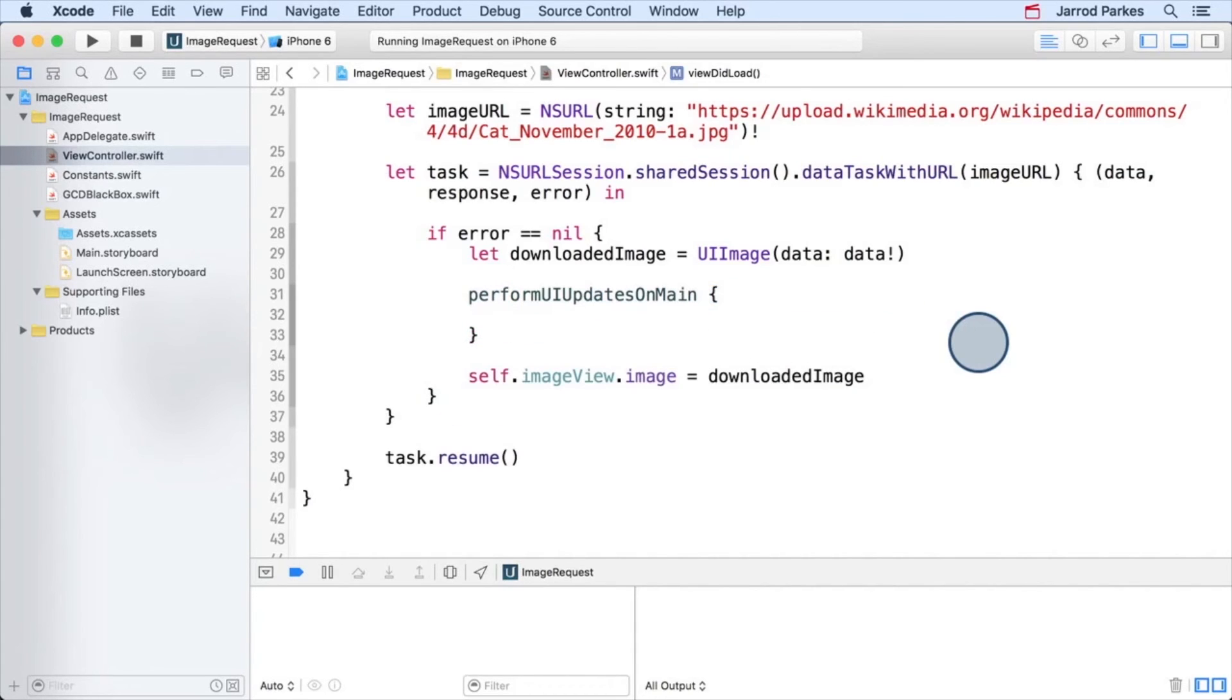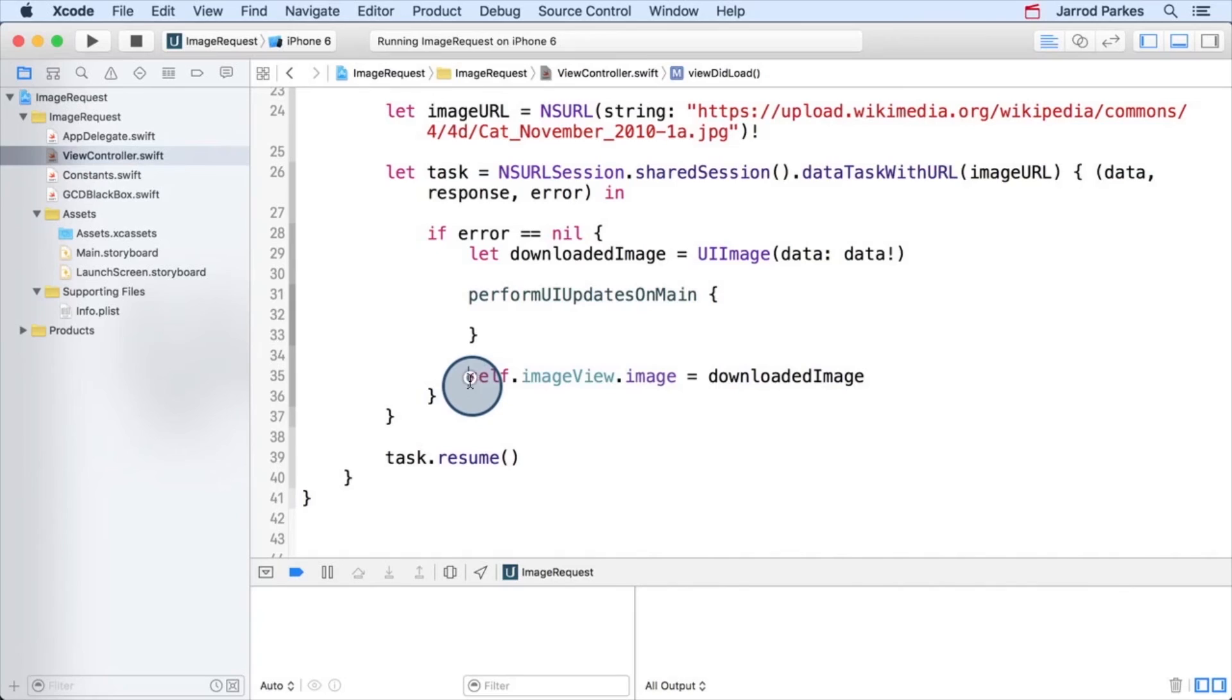All we need to do is just relocate any code responsible for updating the UI, and place it inside this closure. So in our case, it's just this line of code here.